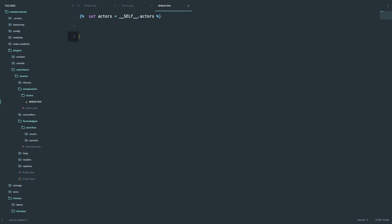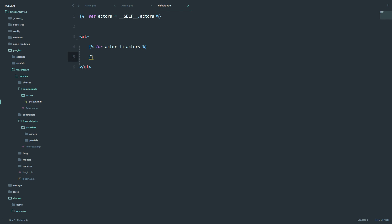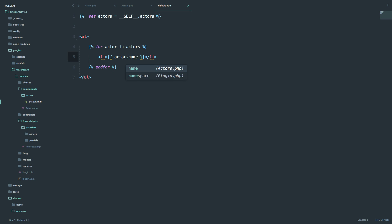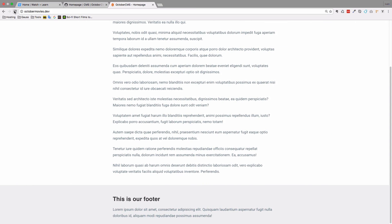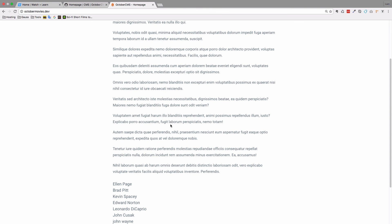So I'm just going to create a ul tag. And then inside of that I'm just going to open up for each loop. And inside the for each loop I'm just going to display the actors first name and last name. If we save this that should actually be it. Let's just check out our page to see if we are getting anything.